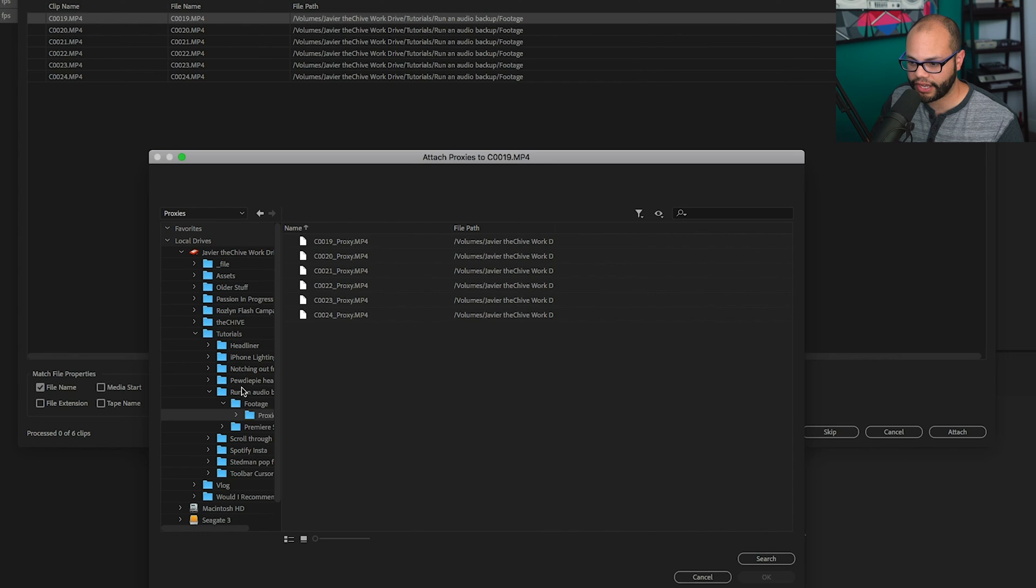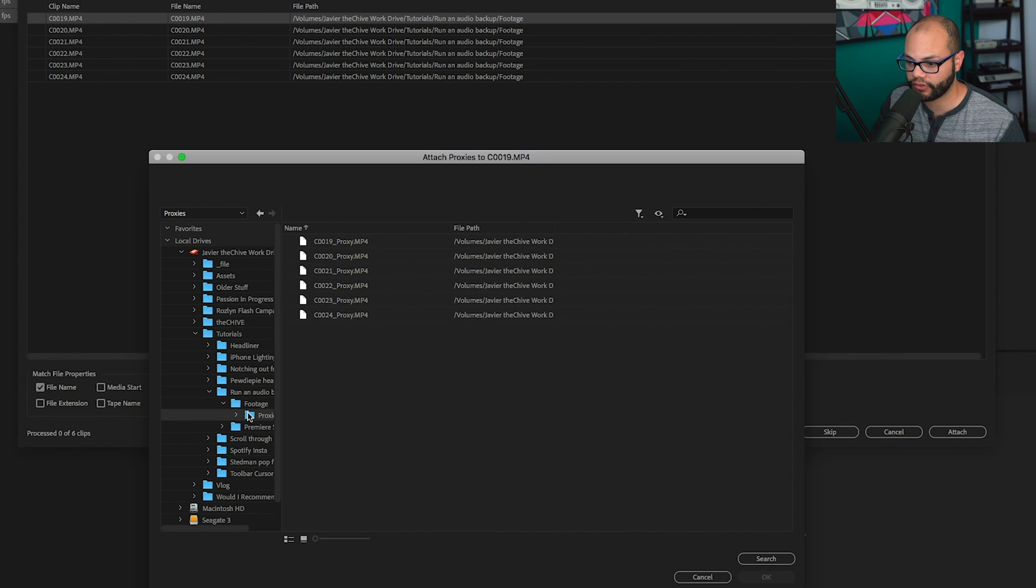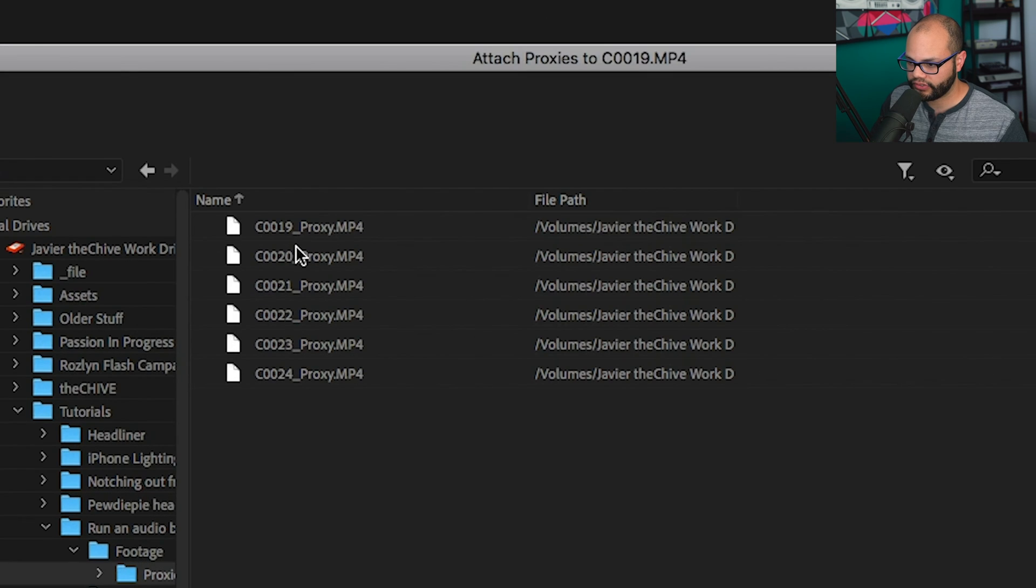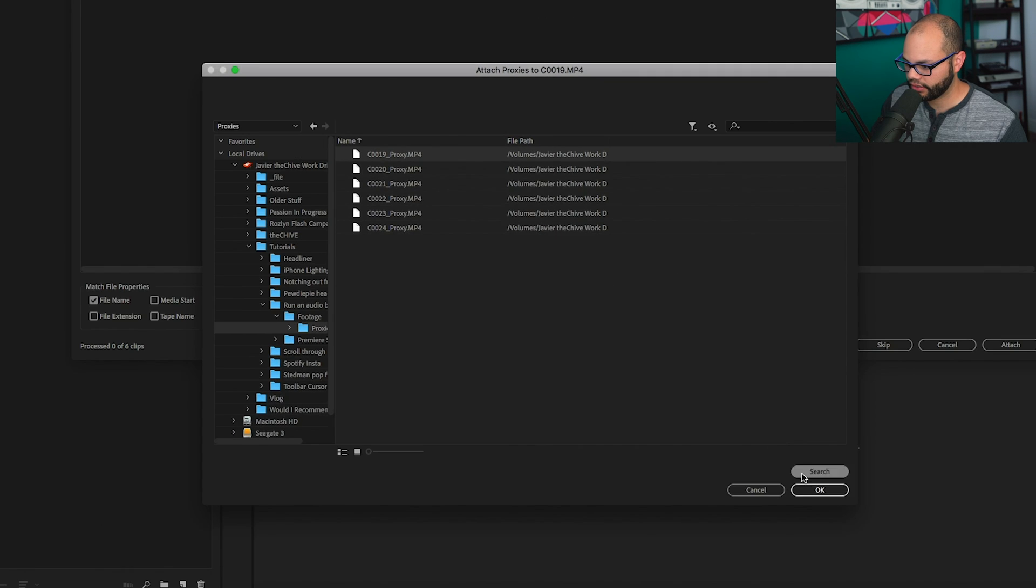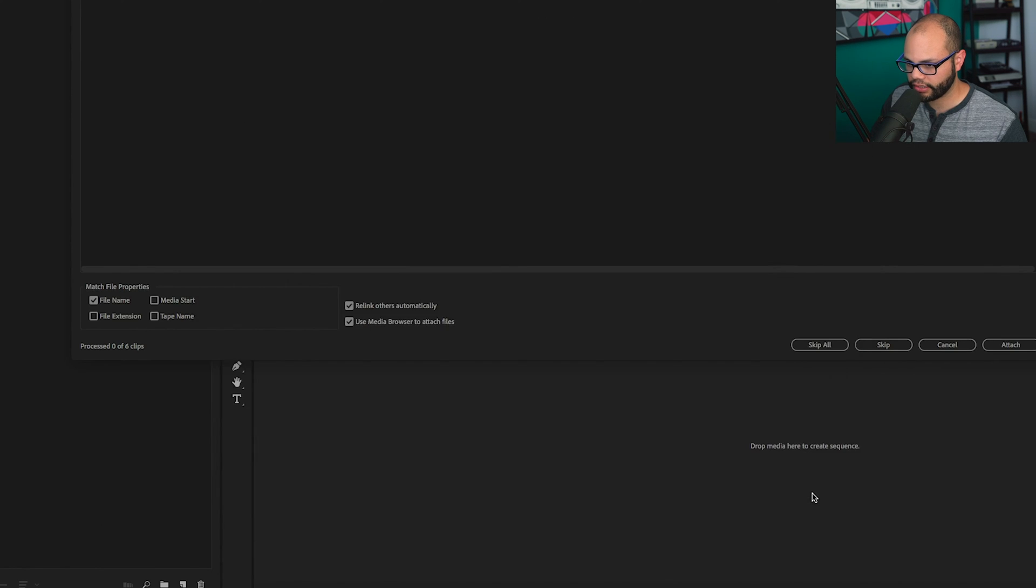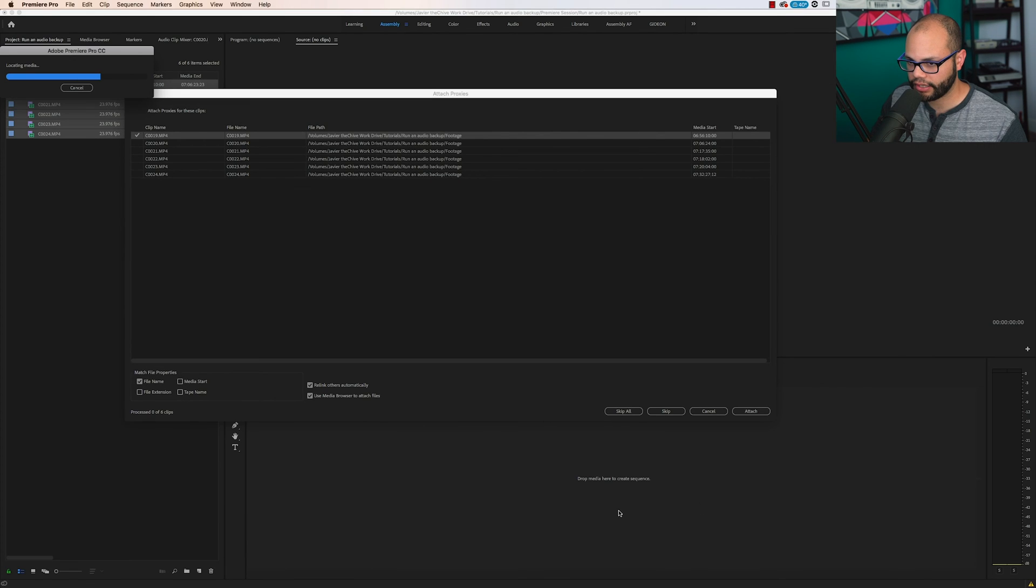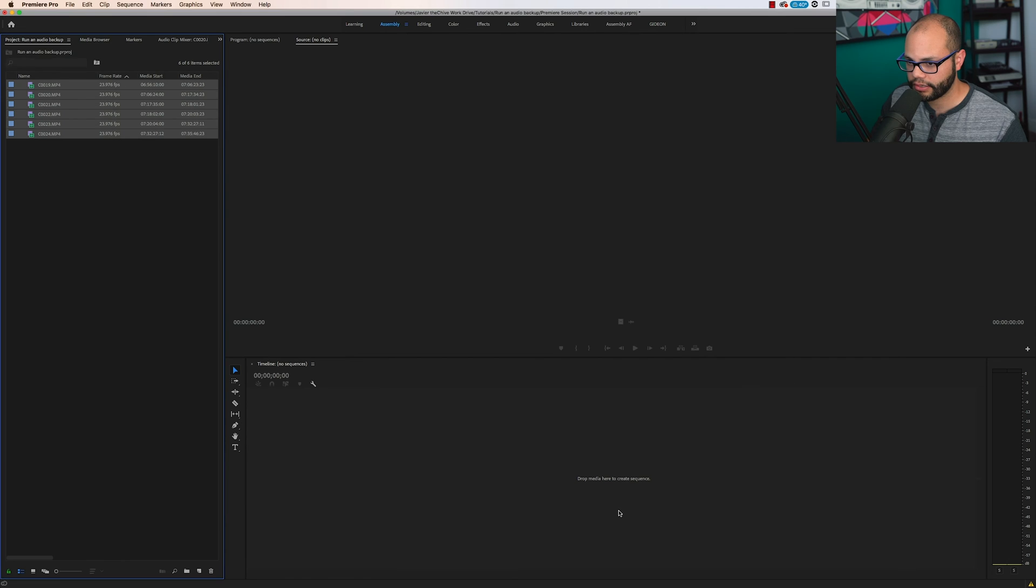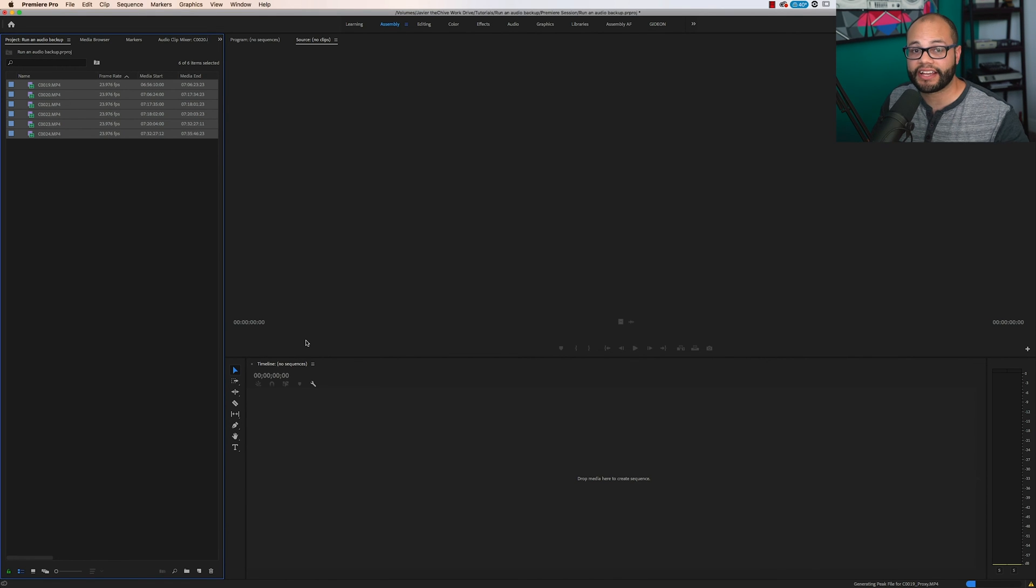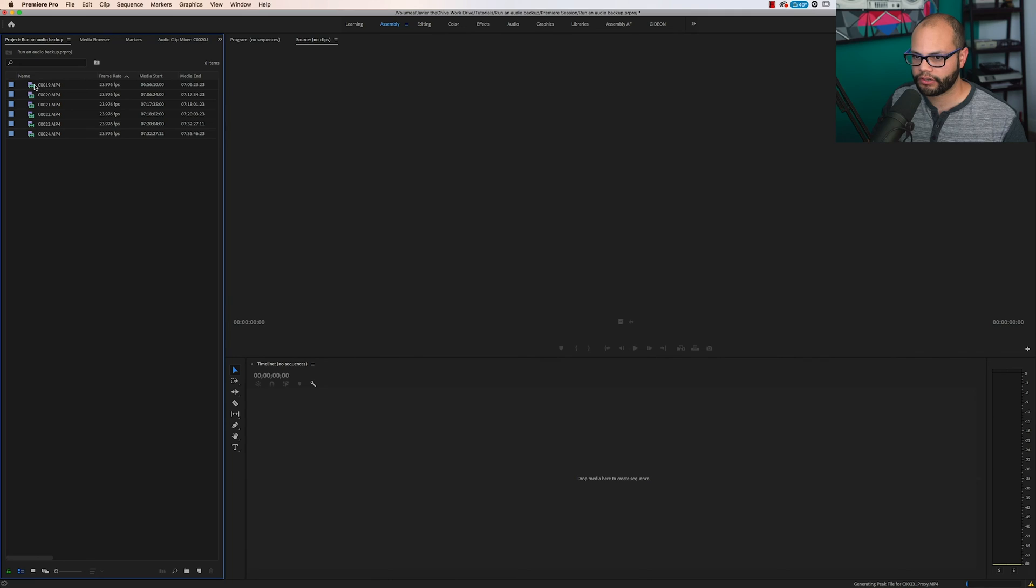you would have to find the specific folder where you saved your proxies to. But I found it right here. Now I go to C19 proxy, hit OK, and boom. Now it attached all of the proxies automatically. Way more amazing and faster than doing it one by one.